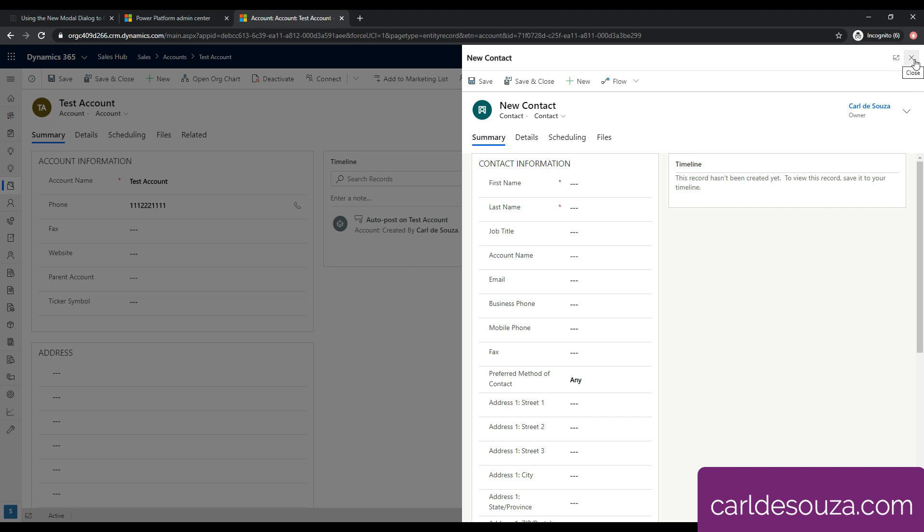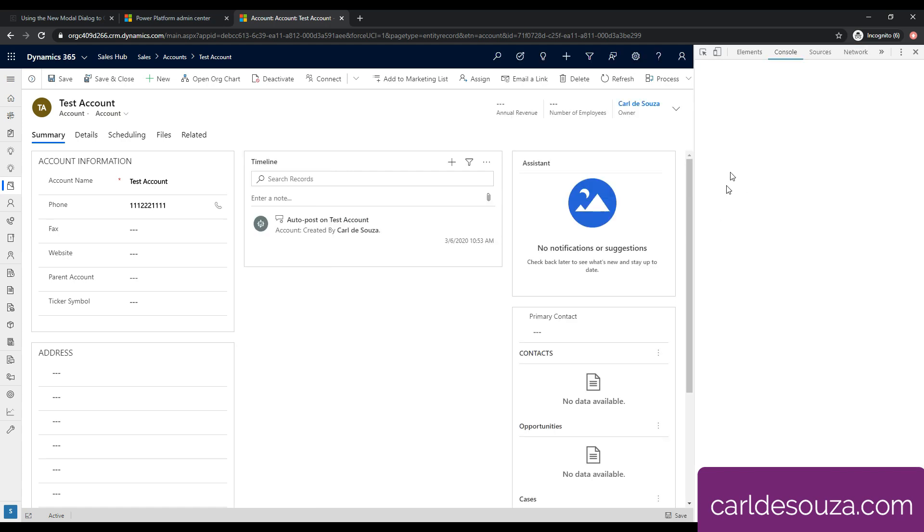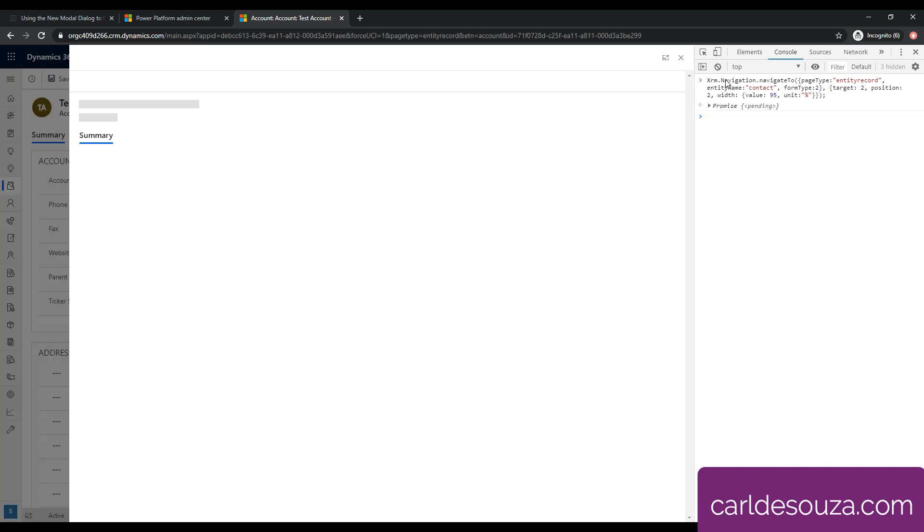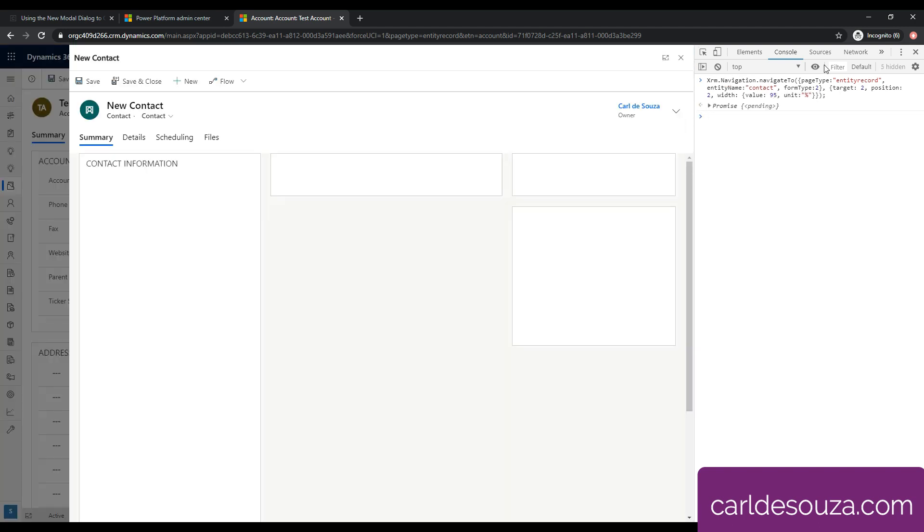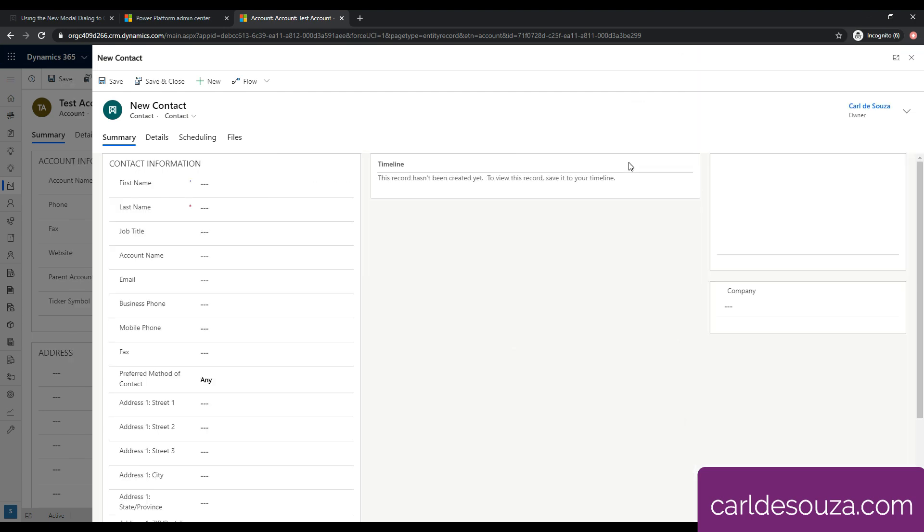So let's close this and go back into the debugger here. Let's just play around with some sizing as well. At the moment, we have a size of 50%. If we made this something really big here, let's make this like 95%, and click on Enter. We can see here that this is really displaying like a full contact here now. Pretty nice.